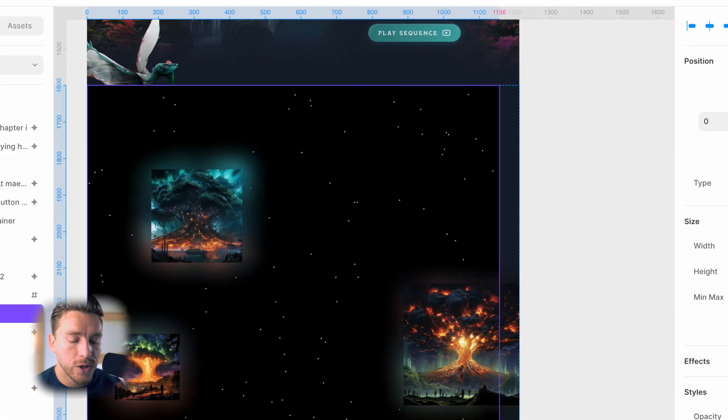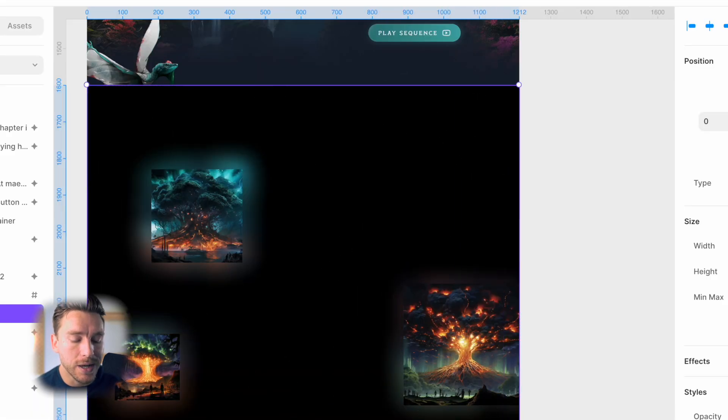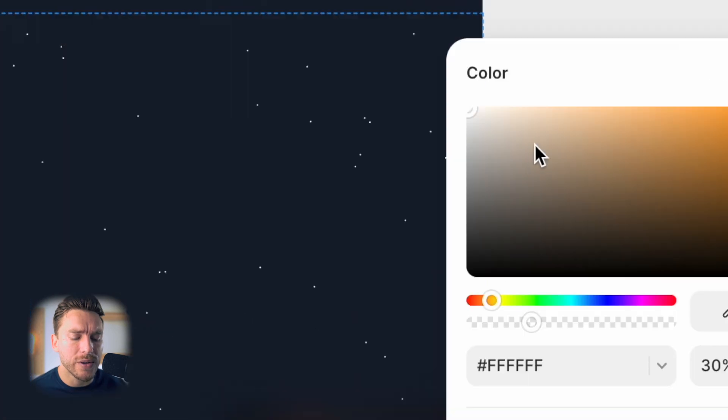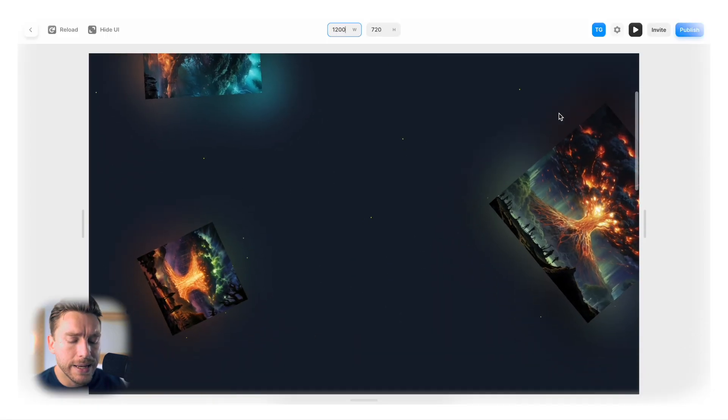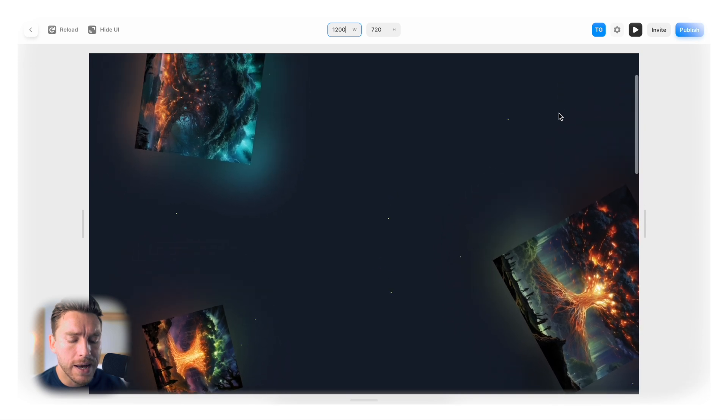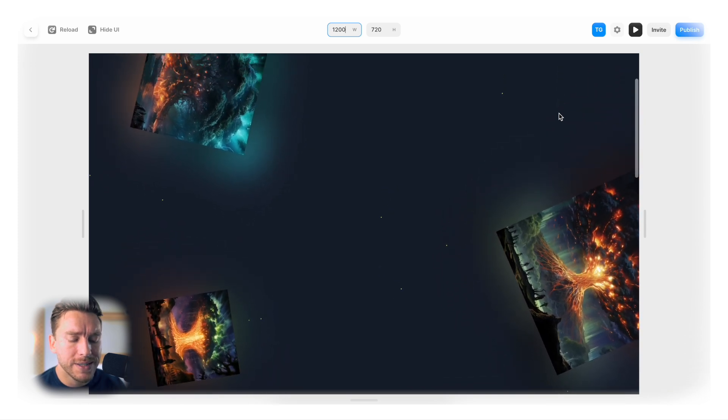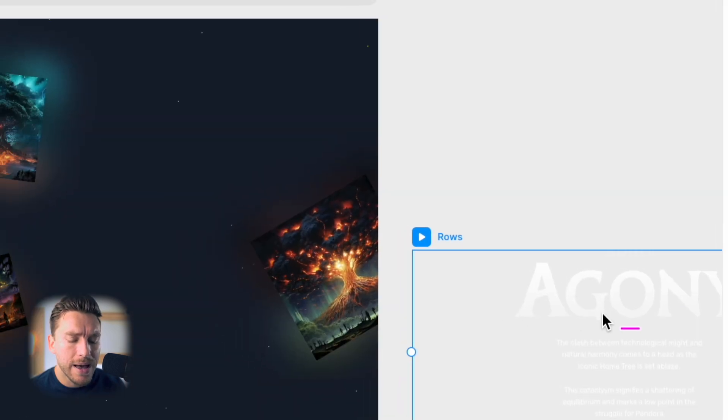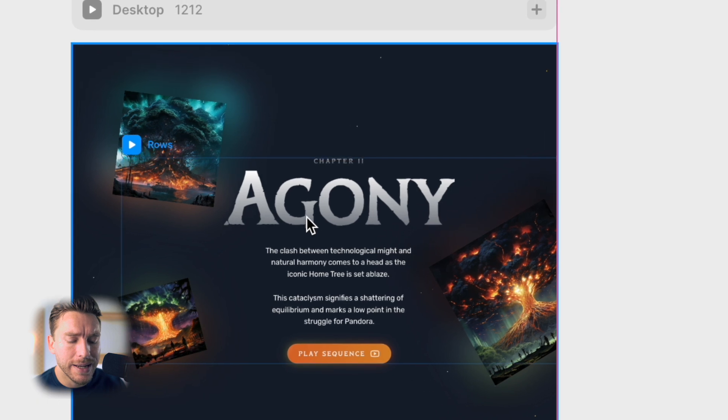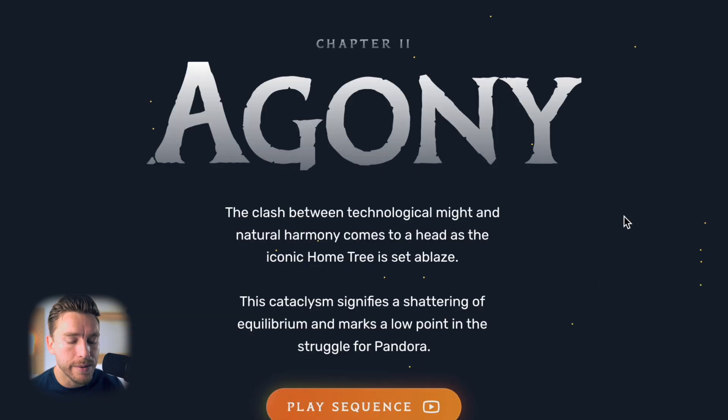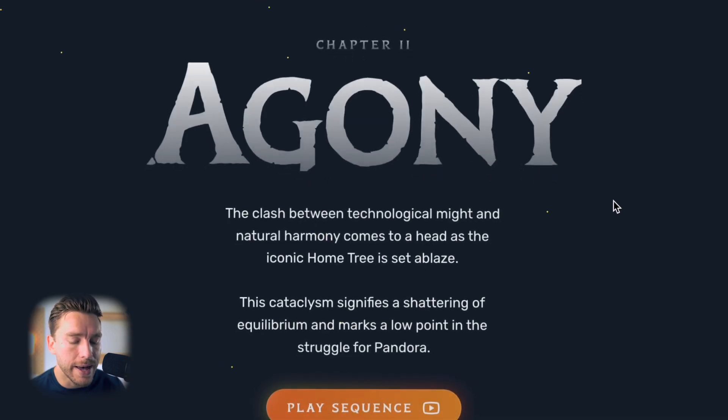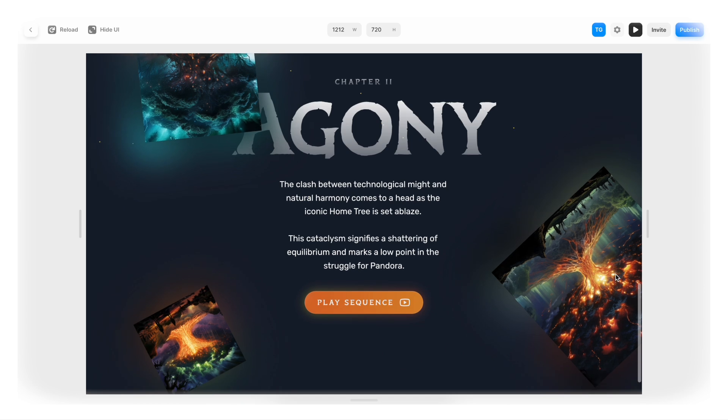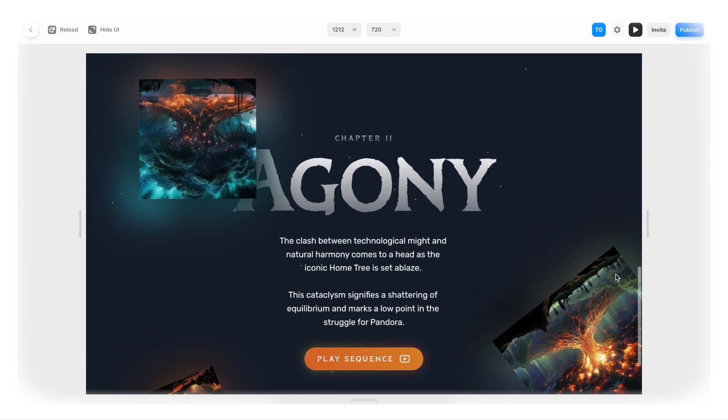Now I'll reuse the magic dust we used in the top, but I'll tweak the colors so that it looks like fire particles. I'll make the images move at different speeds as we scroll to give us this dreamy effect. Then I'll add the content and give it some classy fade in animations. And this is what we get. Beautiful agony.